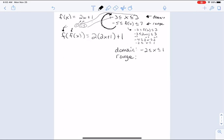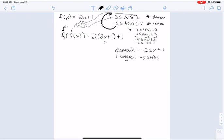What's my range of my composition? If I put in negative 2, I get negative 4 plus 1 is negative 3, times 2 is negative 6, plus 1 is negative 5. And if I put in 1, I get 2 times 1 is 2, plus 1 is 3, times 2 is 6, plus 1 is 7.